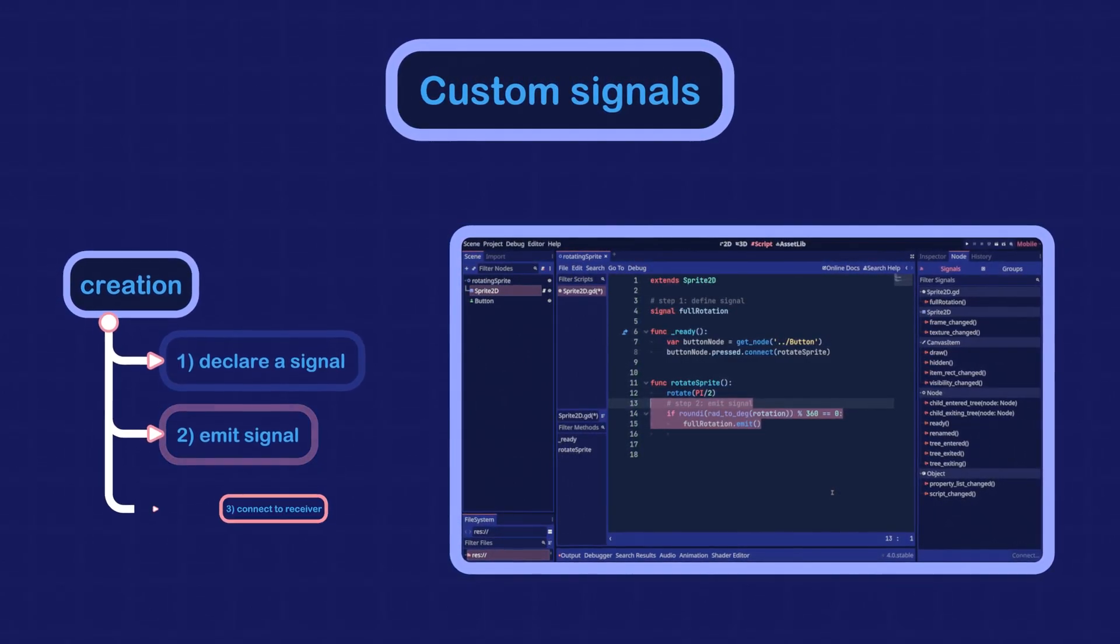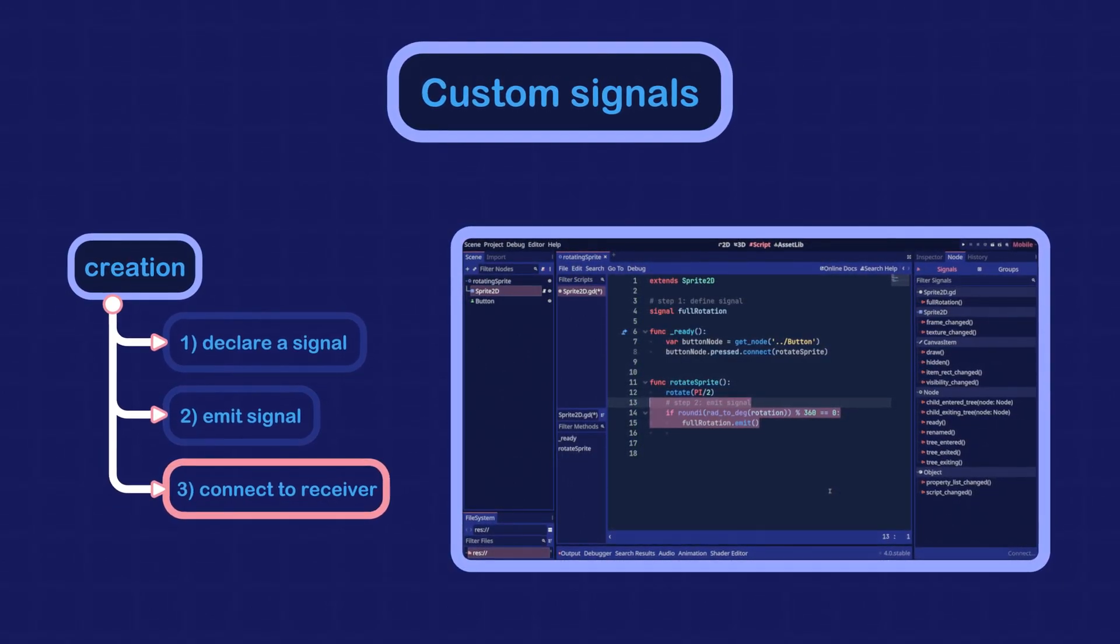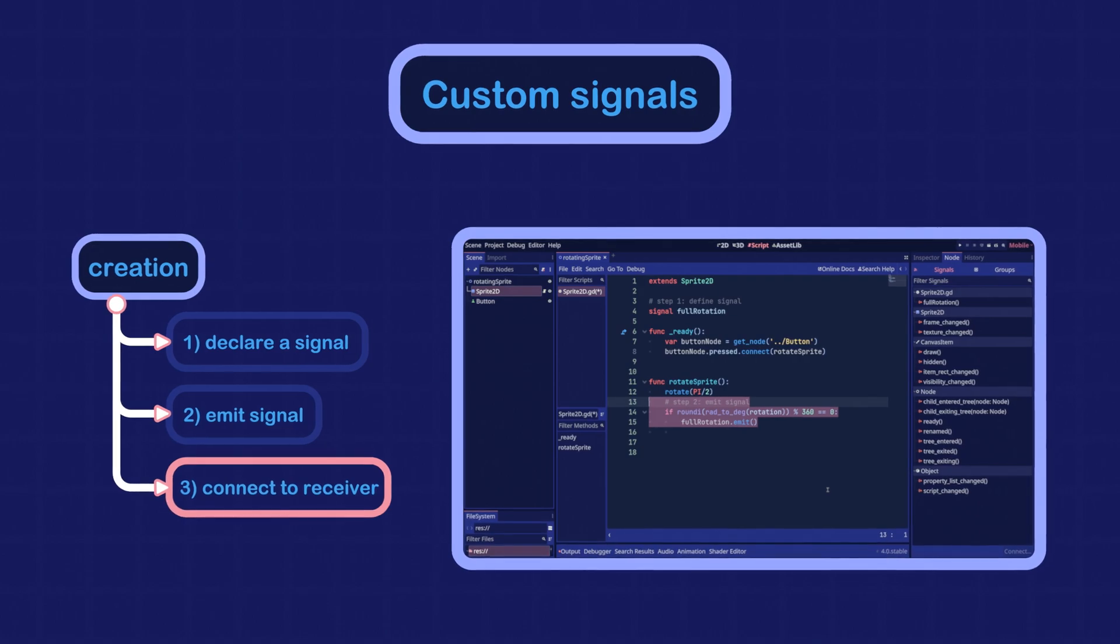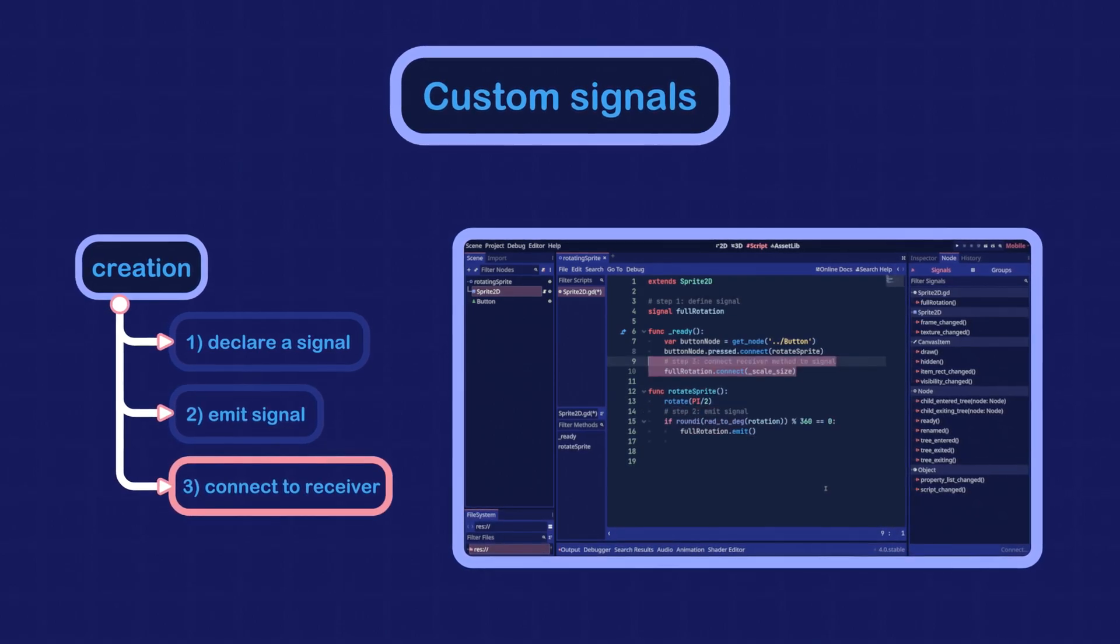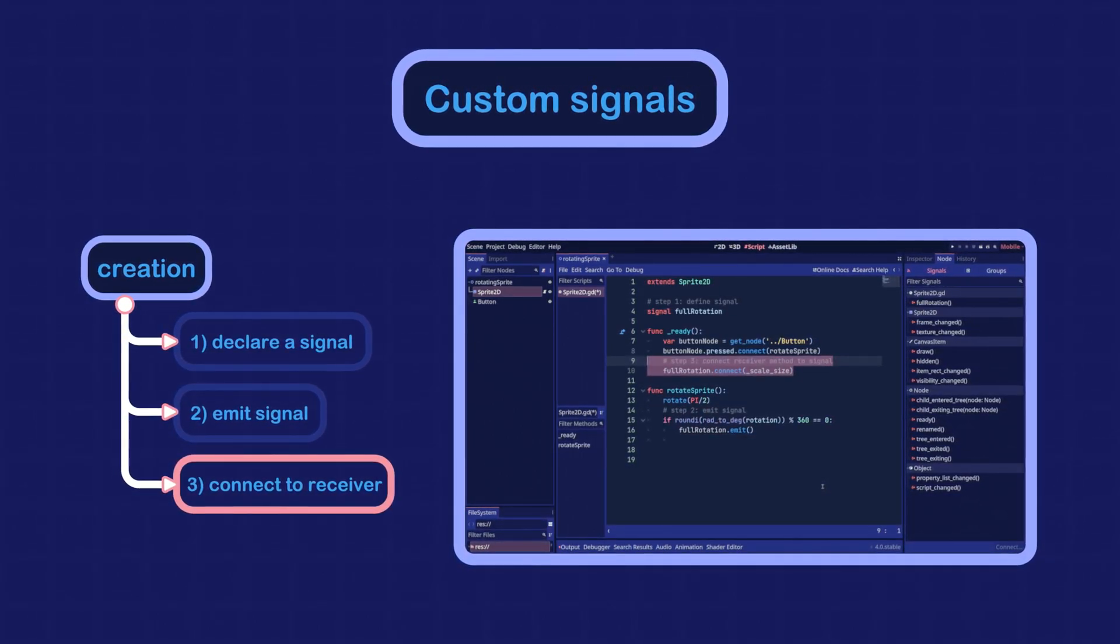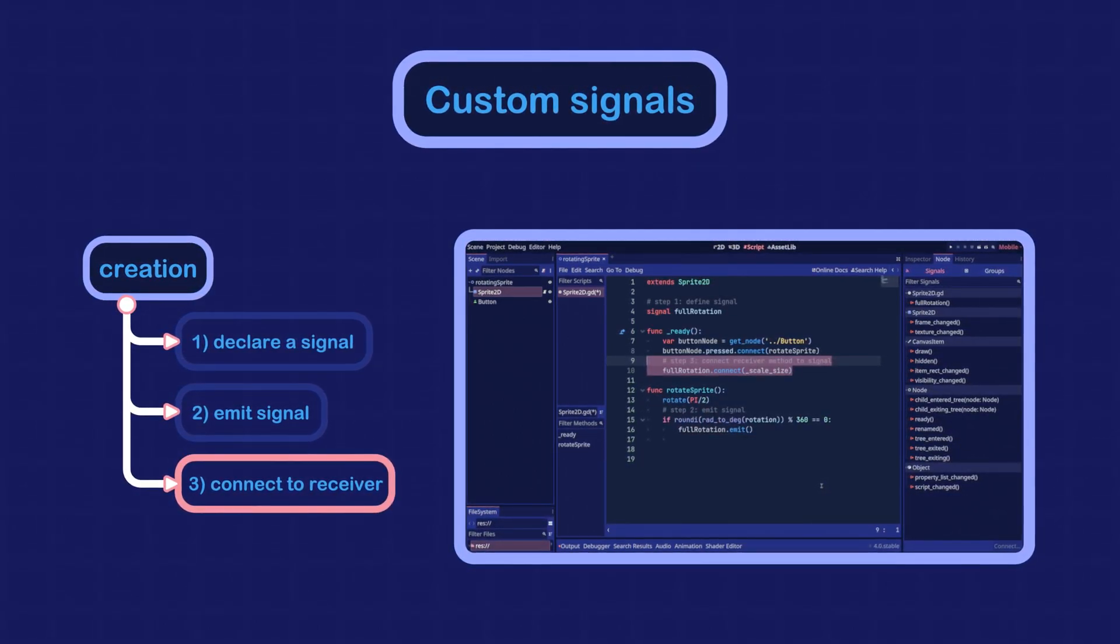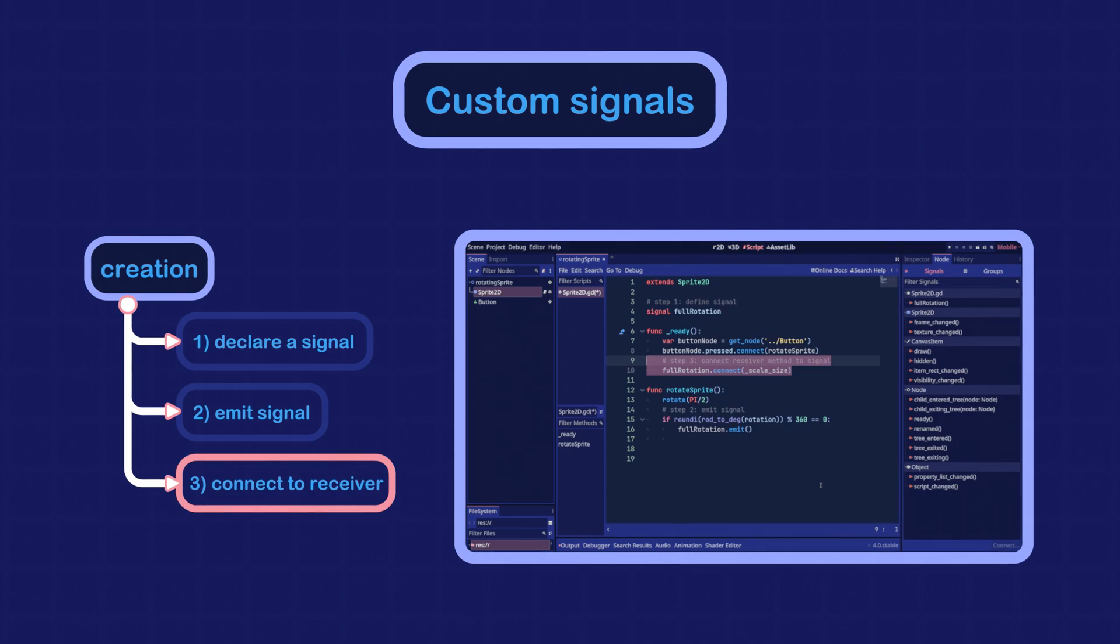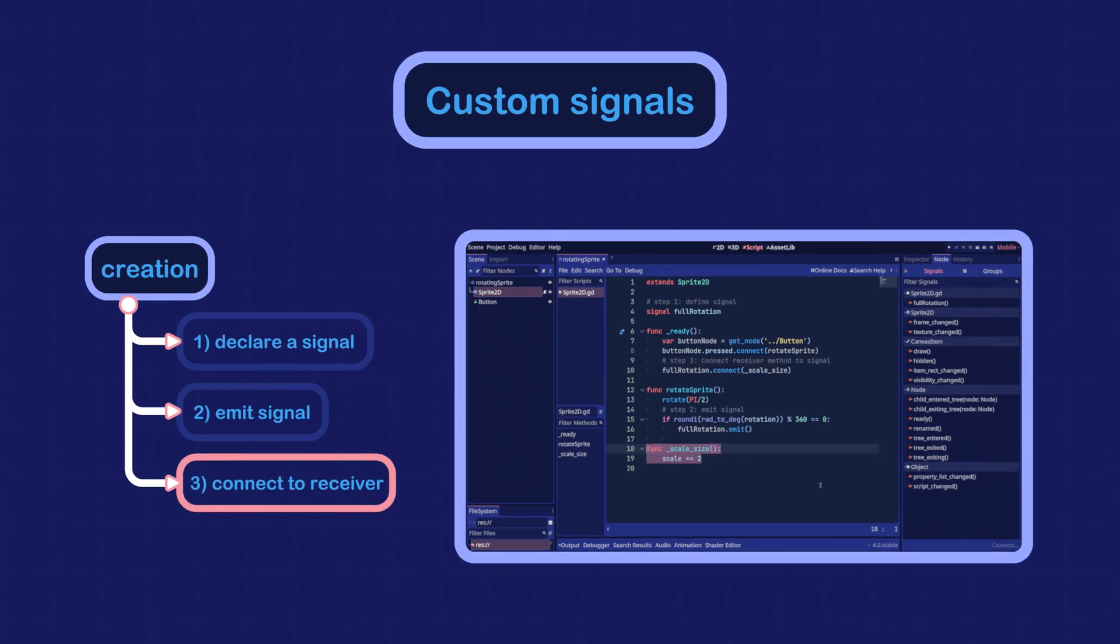And of course, we can connect a receiver method to the signal just like before. We can do it from the UI or in the code. We will connect it in the code here.